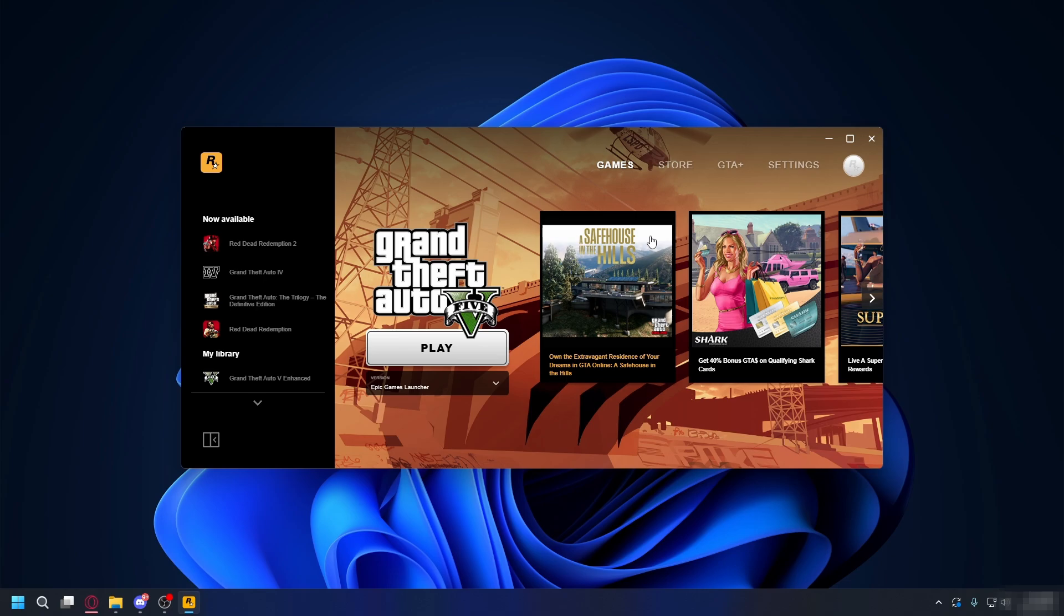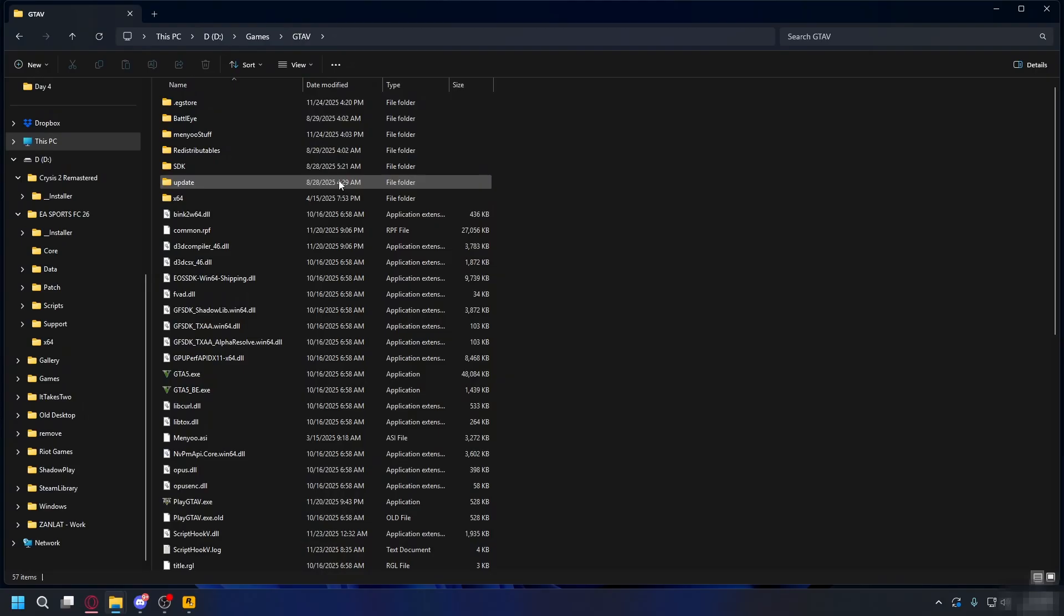If you still cannot launch the game, we have to check the game itself. Go to your GTA 5 installation folder. What you need to do is back up all of your mods, and we're going to launch the game clean.